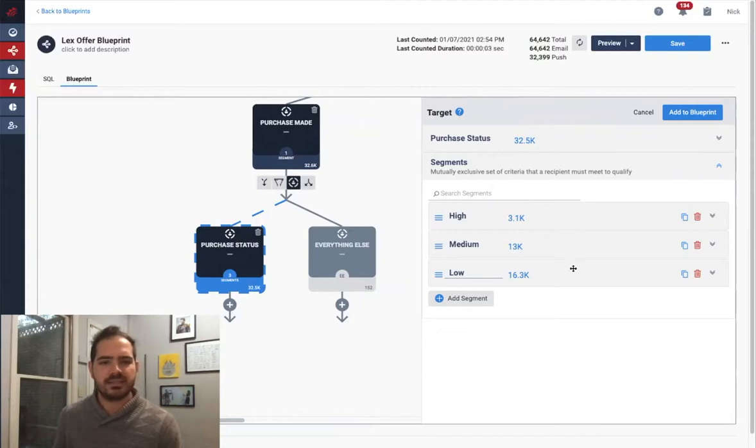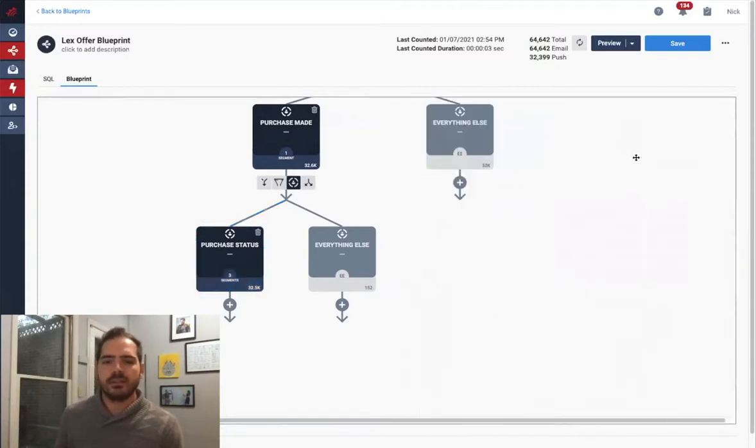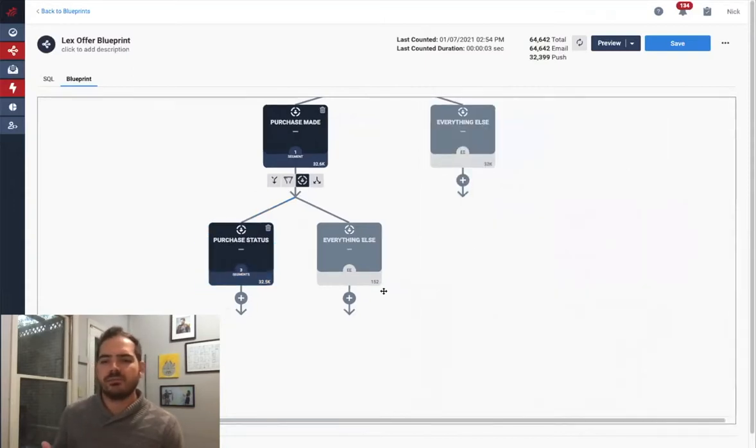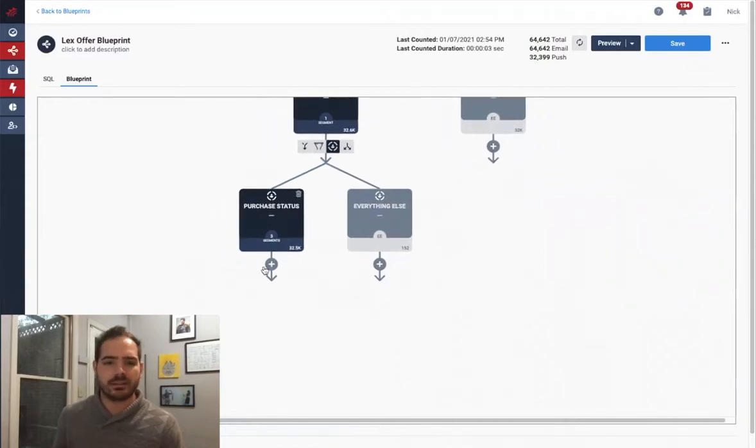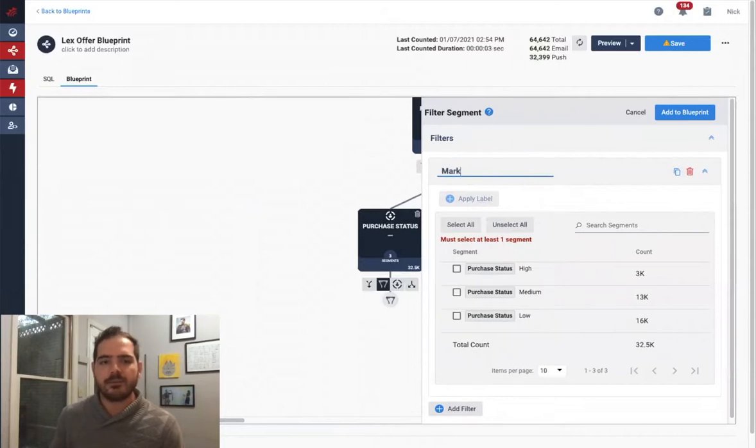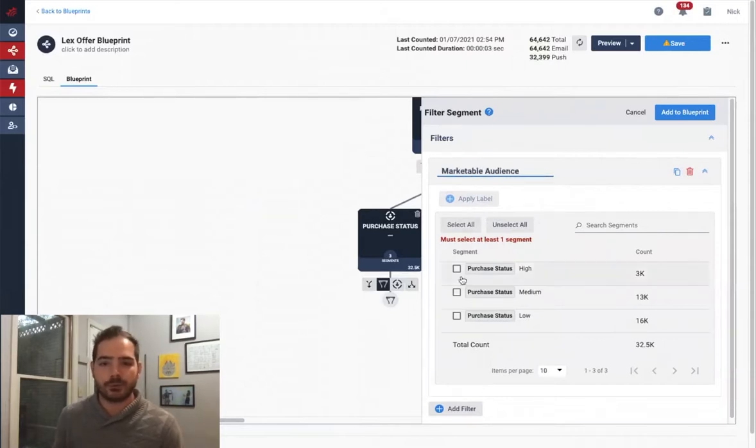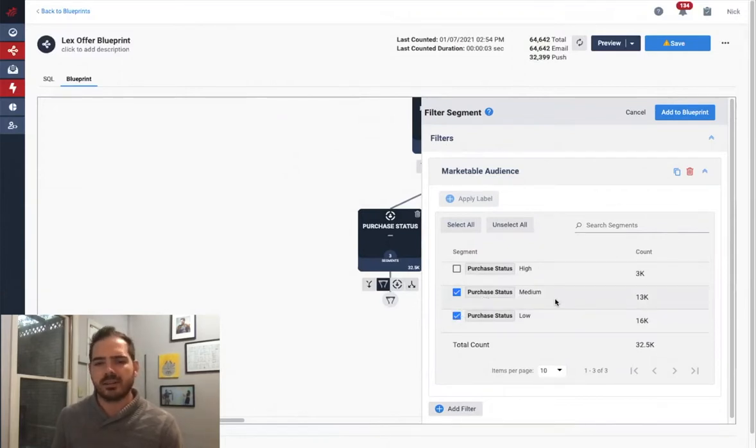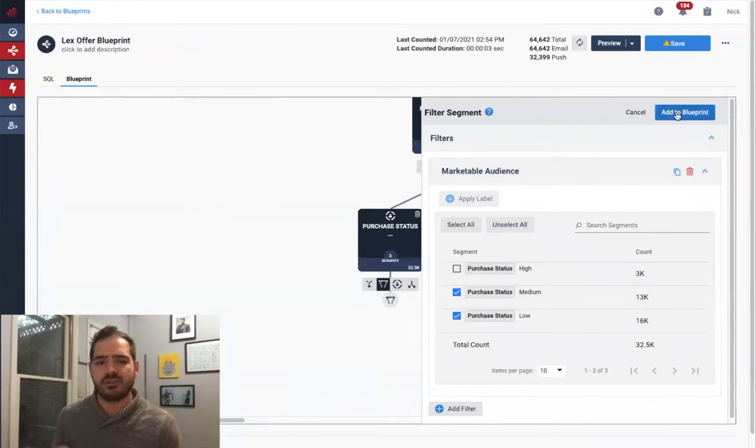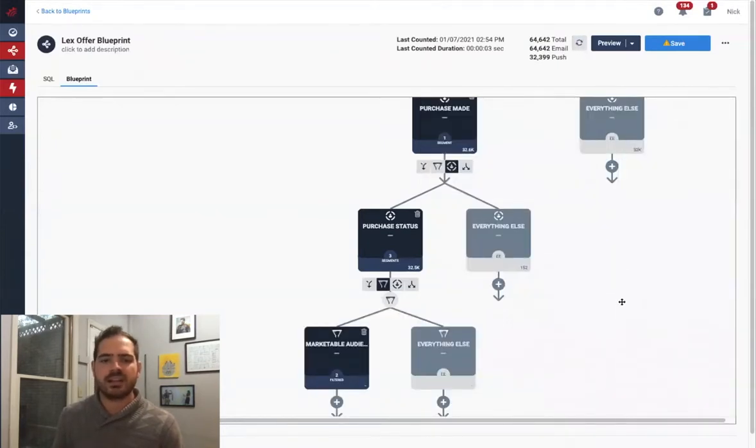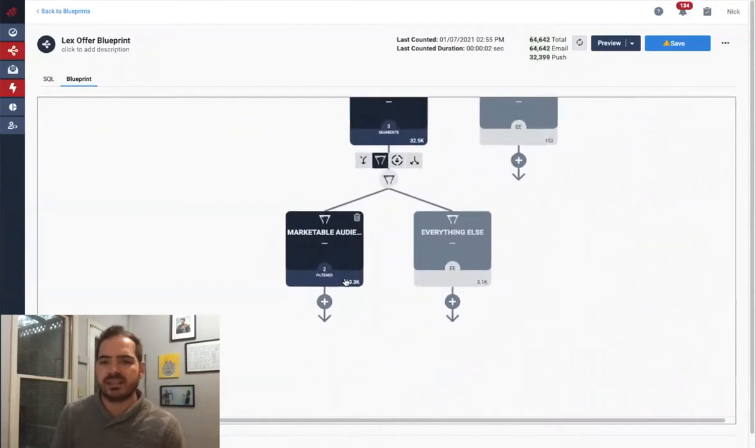But segmenting isn't the only thing I can do in a blueprint. Let's imagine I don't want to activate anyone who is very likely to purchase since I believe it might be a waste of marketing spend. I can filter my segments down to applicable segments using our Filter operation and give our new segment a name. Let's pick Marketable Audience. You can see here that I've narrowed our audience down to just those segments.